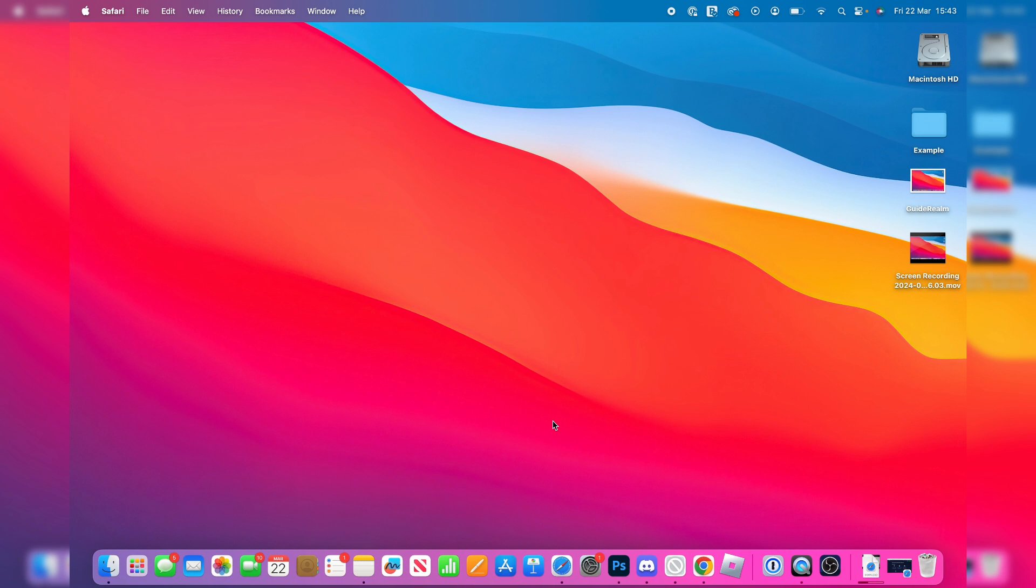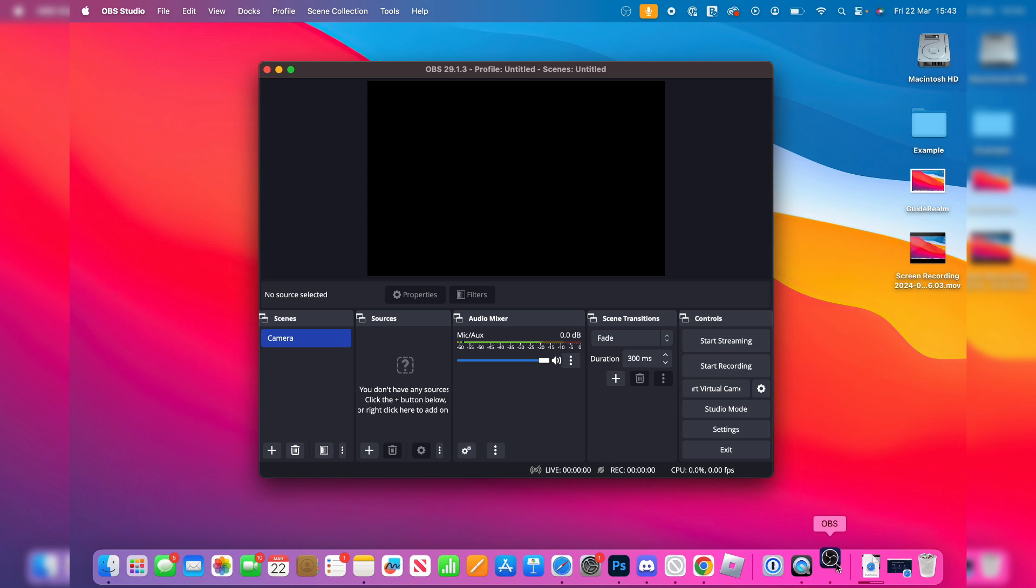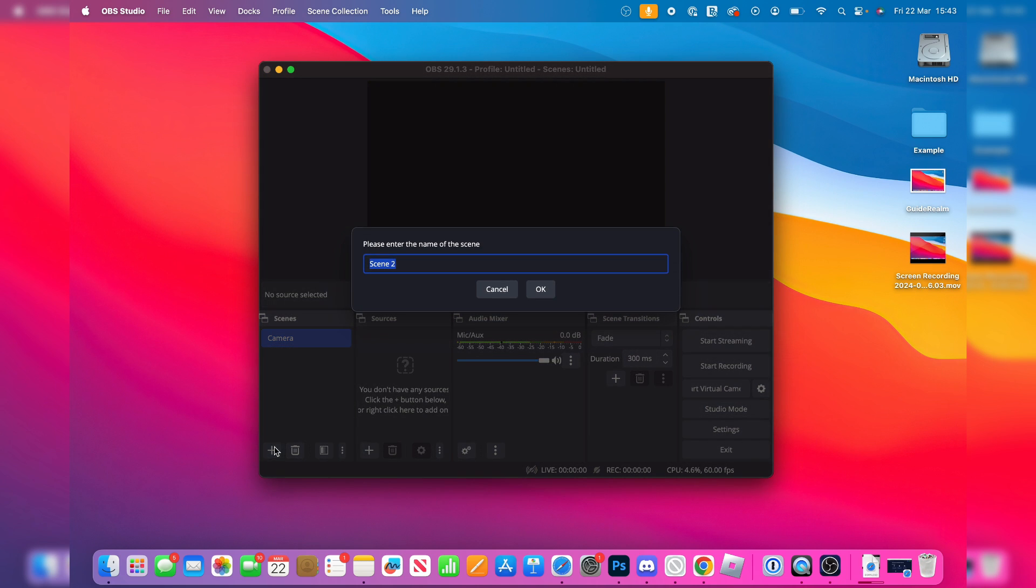After you've installed it, all you need to do is go and open it up like so and here we are. Come over to the bottom left and click on the plus button and we can create a scene or just name it guide.